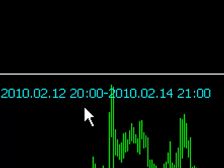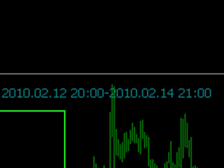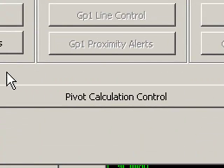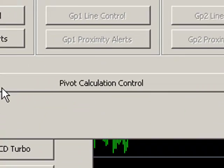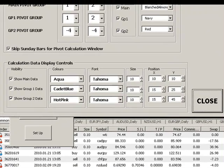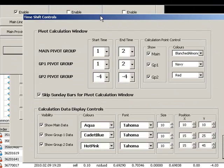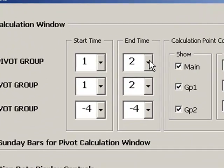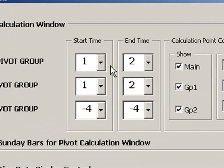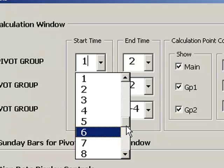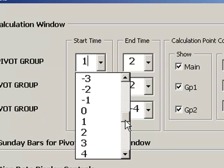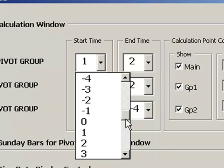We can change all this calculation basis however we want to very simply by going into the pivot calculation control module here. And if we want to actually change the start calculation times and the end calculation times we can just simply adjust those by x number of hours by retarding the system or advancing the system by using either negative or positive numbers.